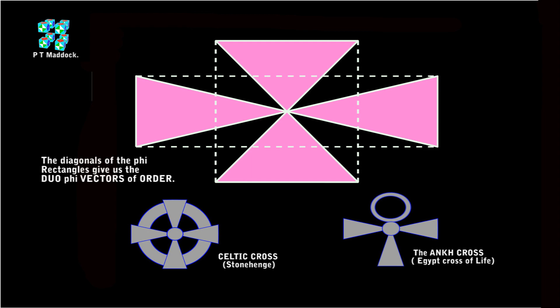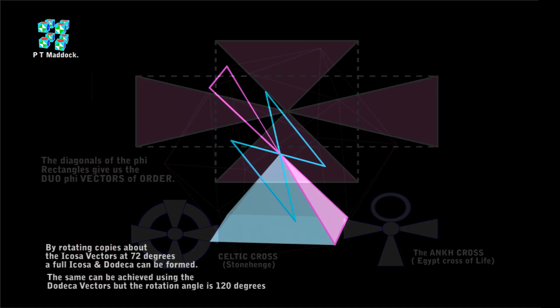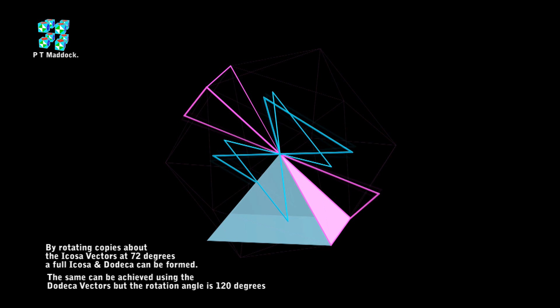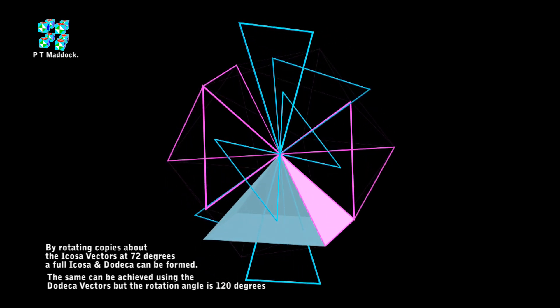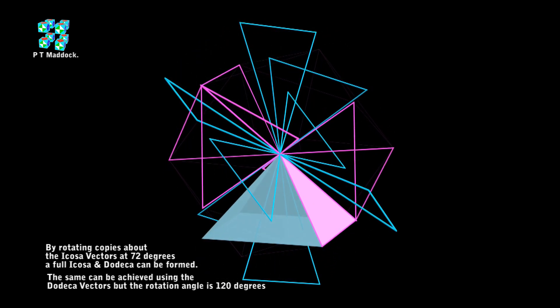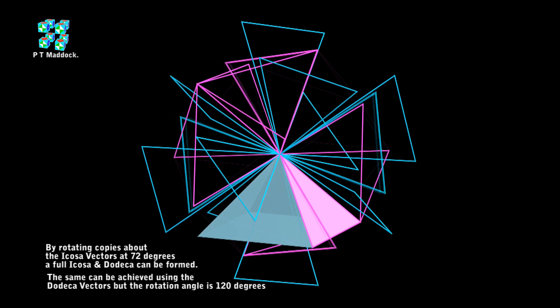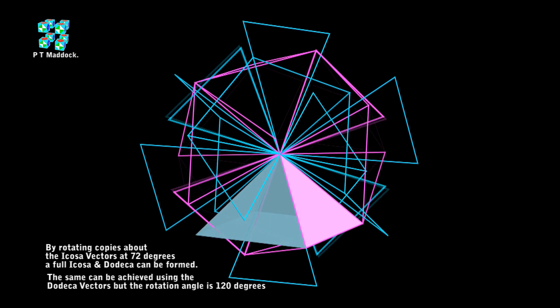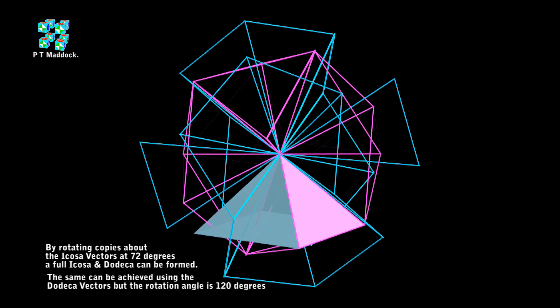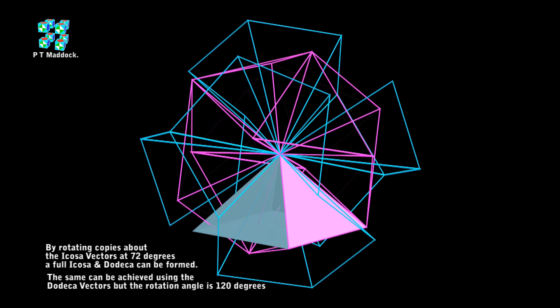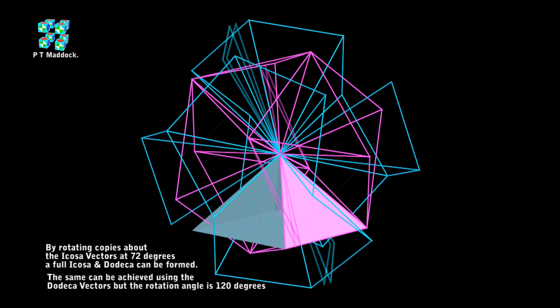We go back to the pyramid again with the vectors. By rotating 72 degrees of the icosa five vectors, you can form a full icosa and also the dodeca. Now if you use the five vectors of the dodeca, this can also be done, but you have to rotate 120 degrees.